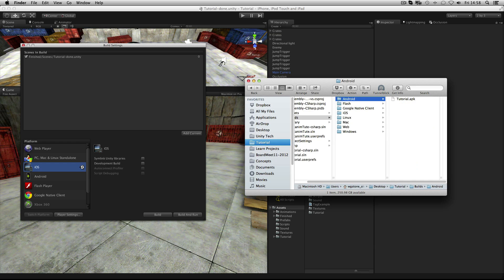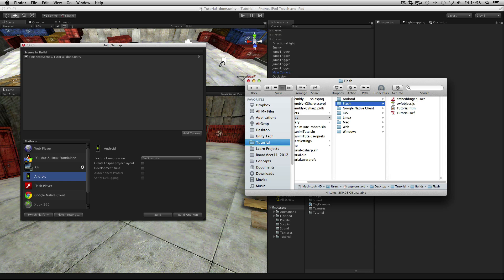For Android, Unity exports an APK file that can be opened in the Android SDK. Flash exports an SWF file, associated assets, and an HTML file with example embedding code.